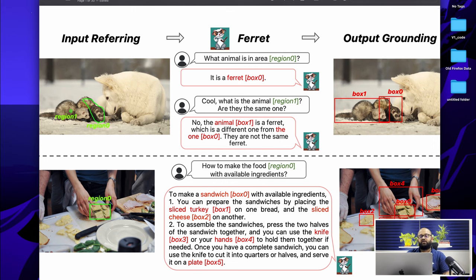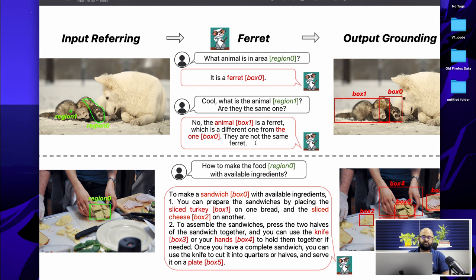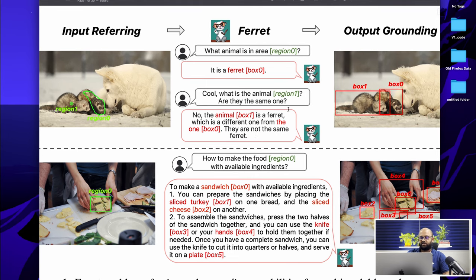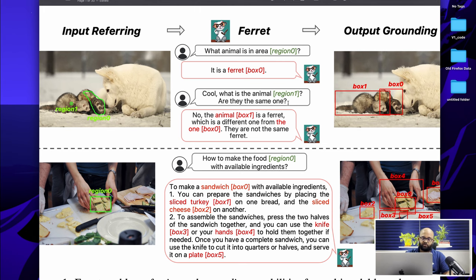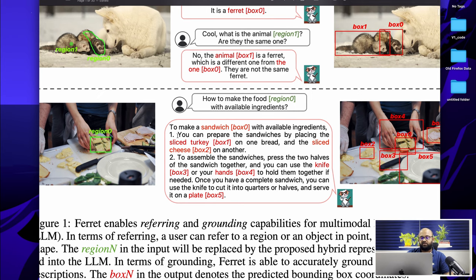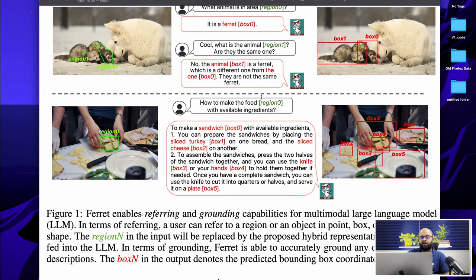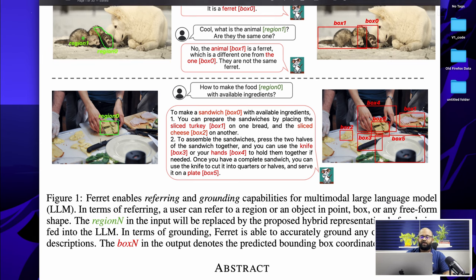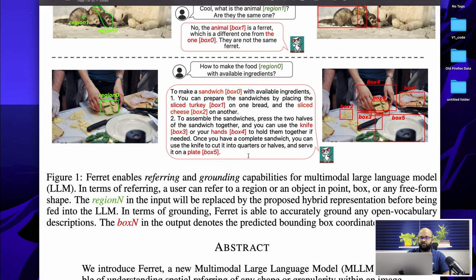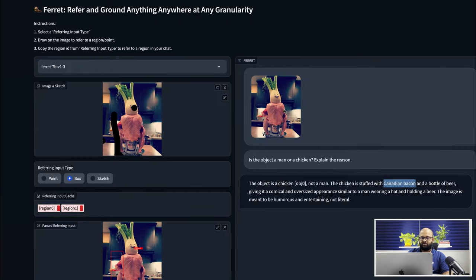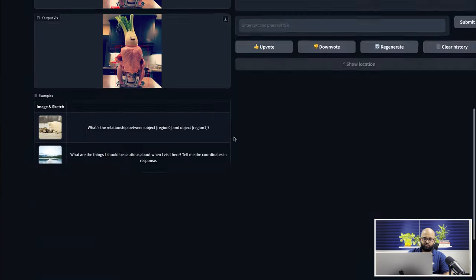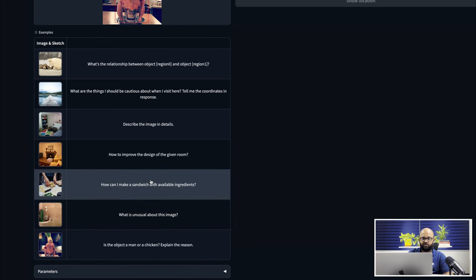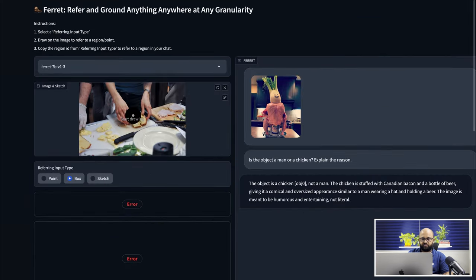So then we ask this question, what animal is in region zero? And it says it is ferret box zero. What is the animal in region one? Are they the same one? No, the animal is a ferret which is different from the one in box. They are not the same ferret. They are two different ferrets. But looking at the question, I was thinking that the model would answer probably that they belong to the same species.